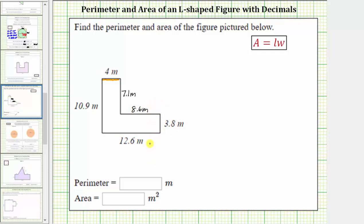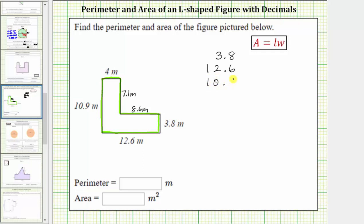Now that we have the lengths of all the sides, we can determine the perimeter. Starting here, the perimeter is equal to 3.8 meters, plus 12.6 meters, plus 10.9 meters, plus 4 meters, plus 7.1 meters, plus 8.6 meters. Let's write this sum vertically: 3.8, plus 12.6, plus 10.9, plus 4.0, plus 7.1, plus 8.6. We need to make sure we line up the corresponding place values.